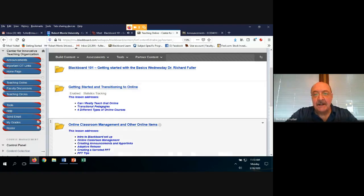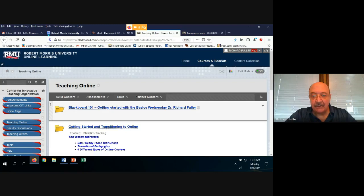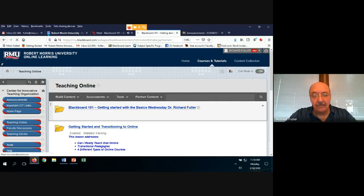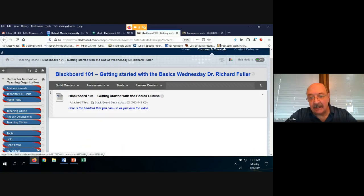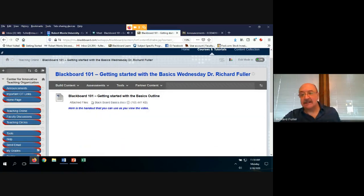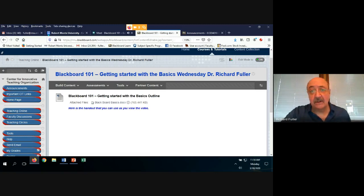If you go to the top of the page where it says 'Blackboard 101 — Getting Started with the Basics' — that's me, Dr. Fuller — click into there and you'll find the handout I'm using. It's called 'Blackboard Basics' right there, and if you want to follow along and take some notes, you're welcome to do so.